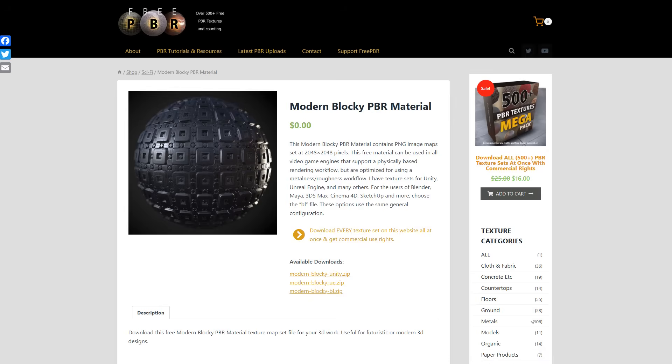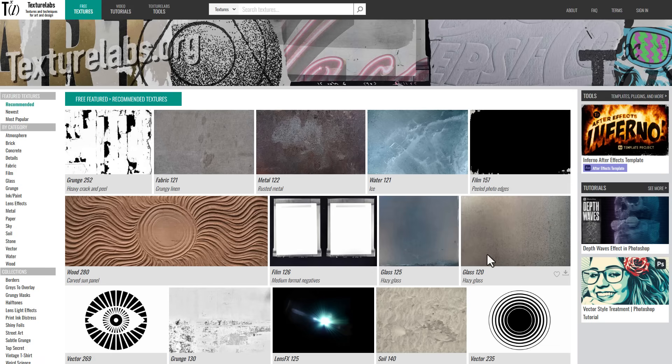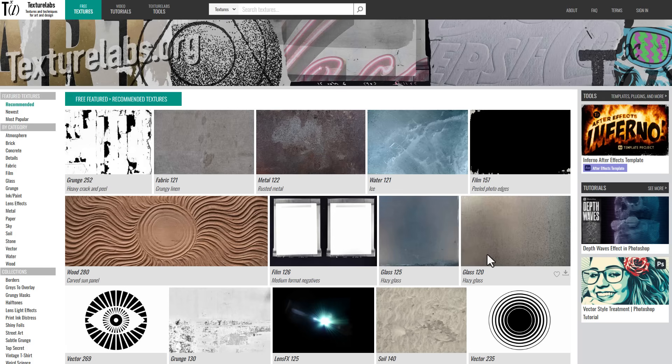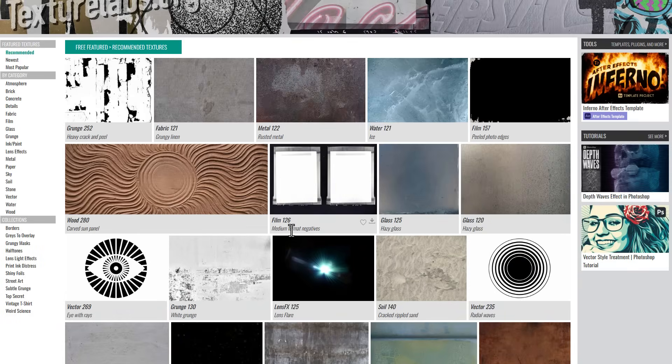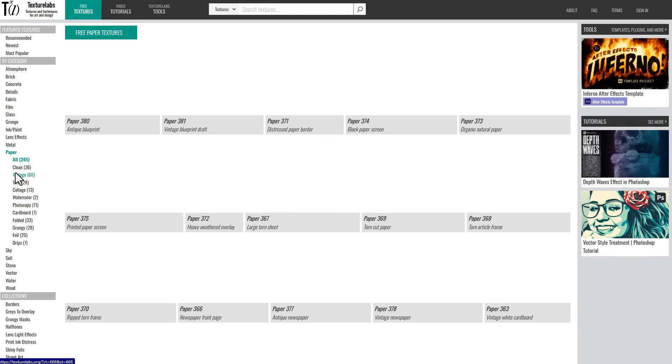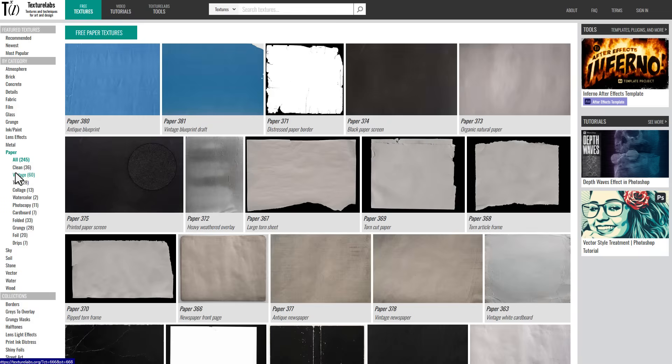If you're into textures, then Texture Lab is the right place, as they have a huge set of textures you can work with. Depending on the kind of texture you're going for, there's definitely a texture for you. Maybe you like paper textures - just click and it will provide different variations you can work with from grungy to folded, cardboard, photocopy, all that.